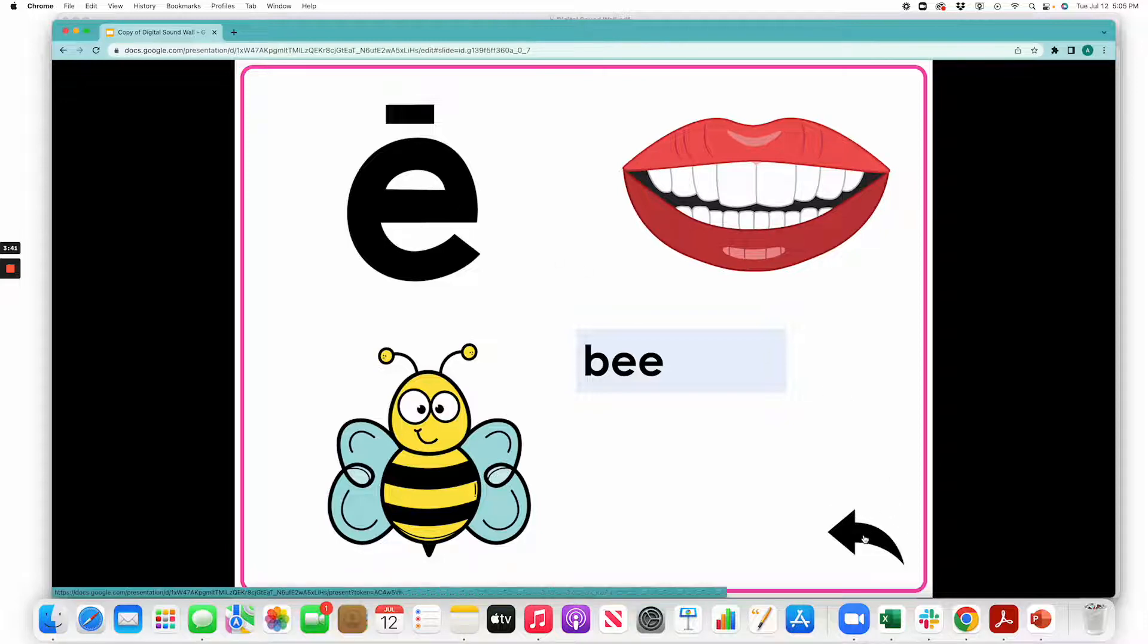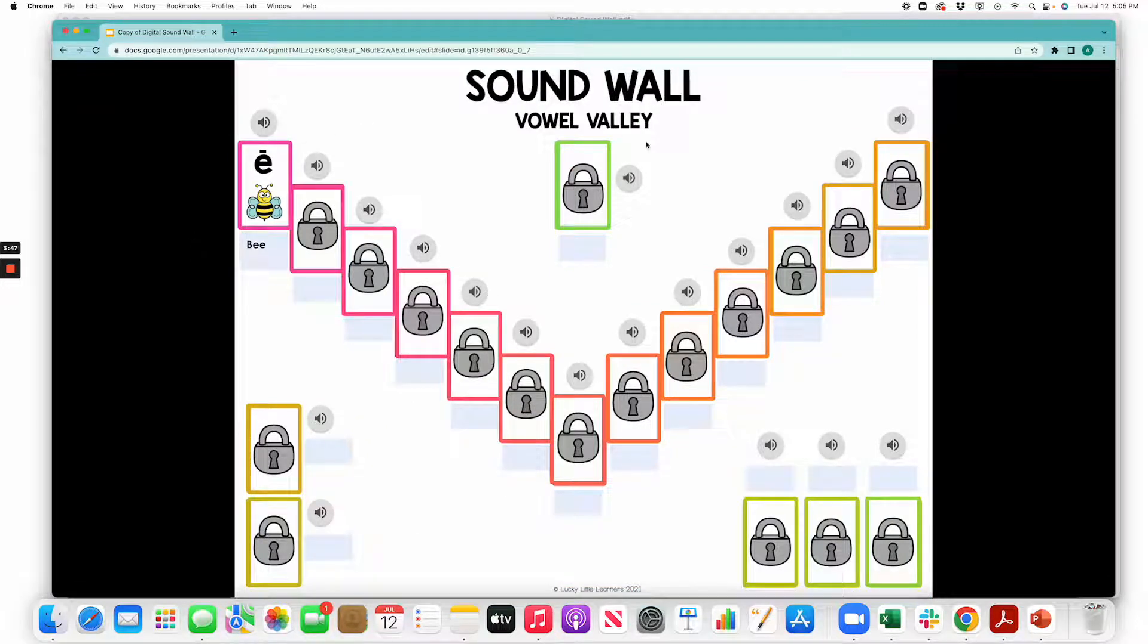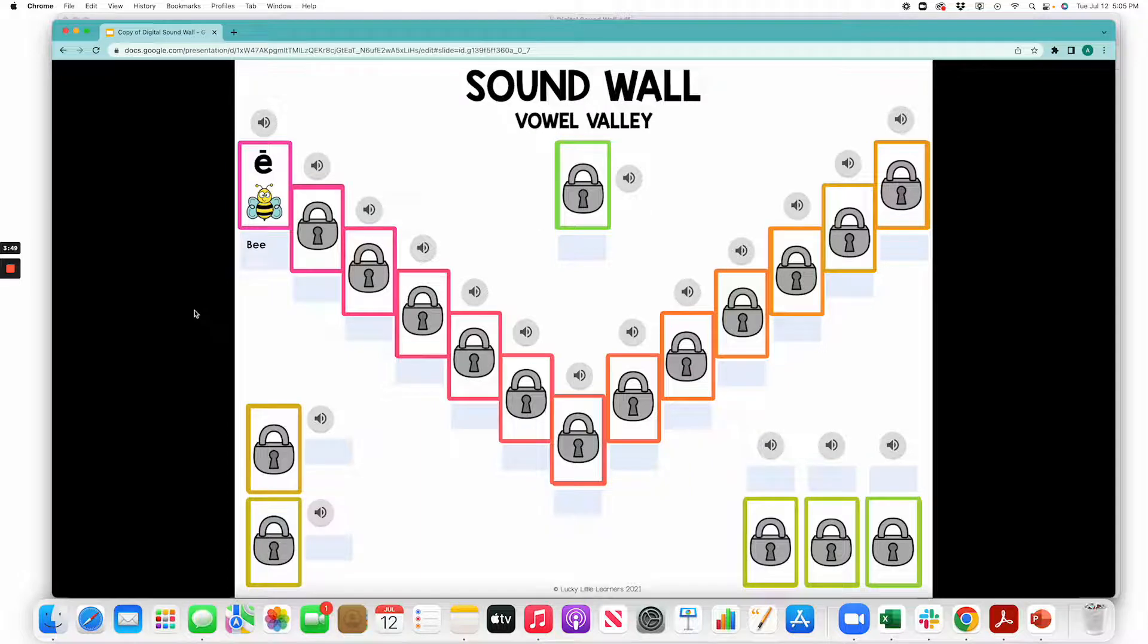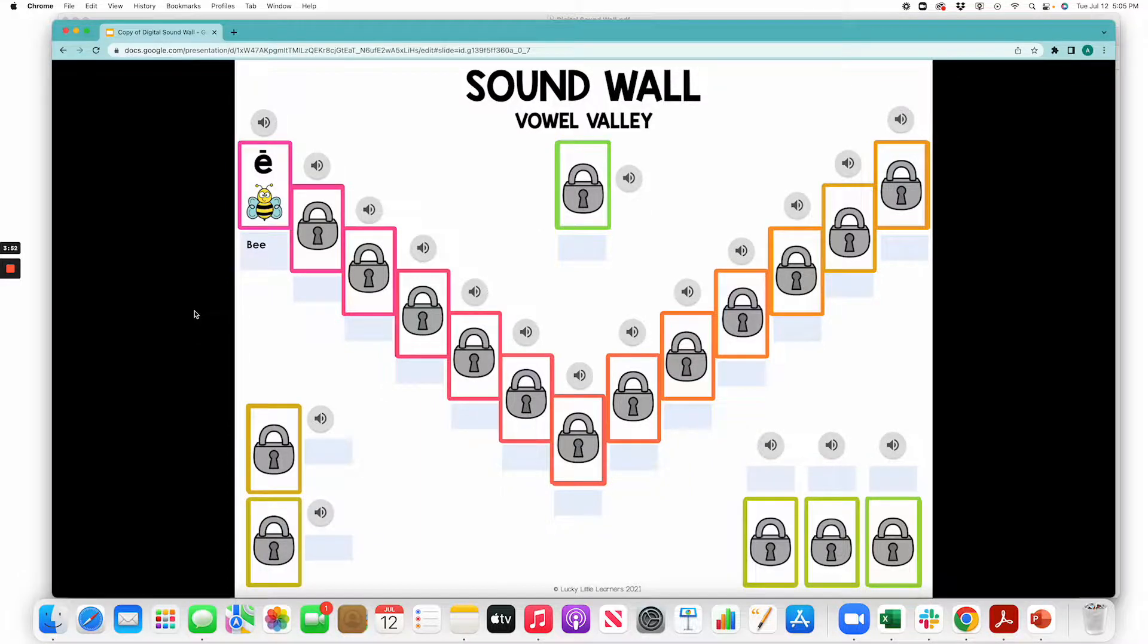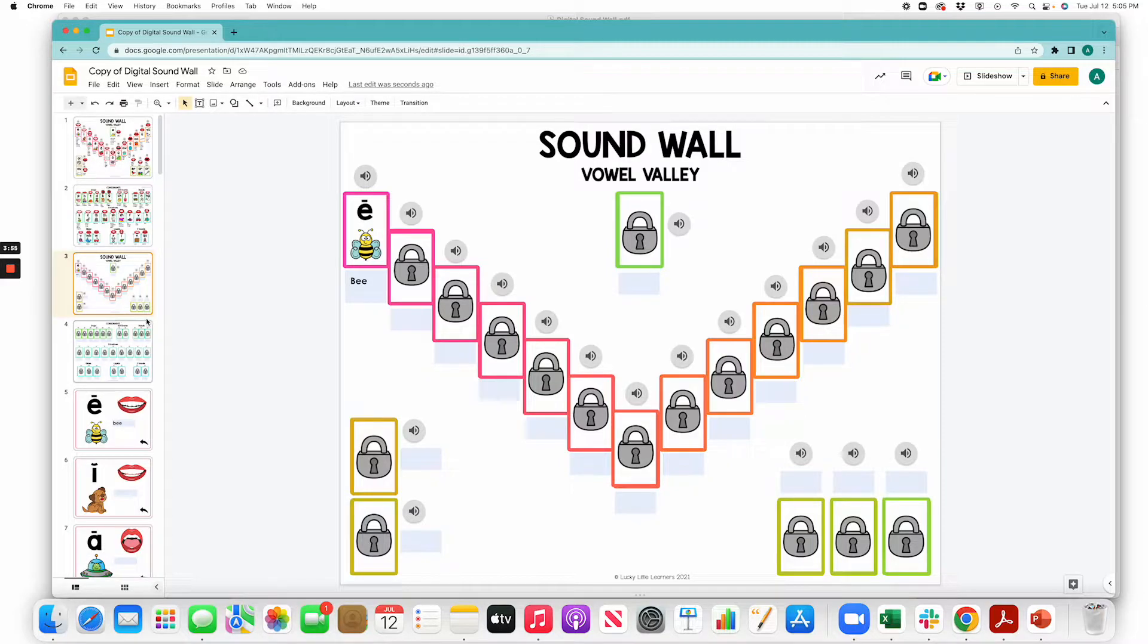If you click this black arrow, it will take you back to the full sound wall screen that you started on. And if you want to get out of presentation mode, simply click the escape button or ESC button on your keyboard, and that will take you back into edit mode.